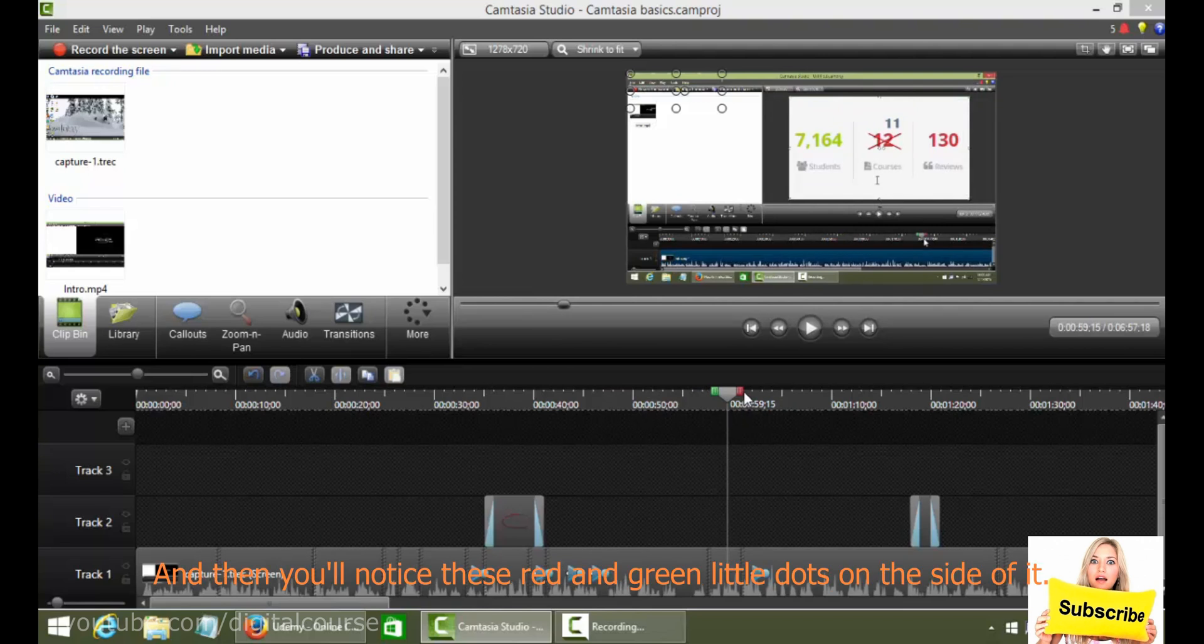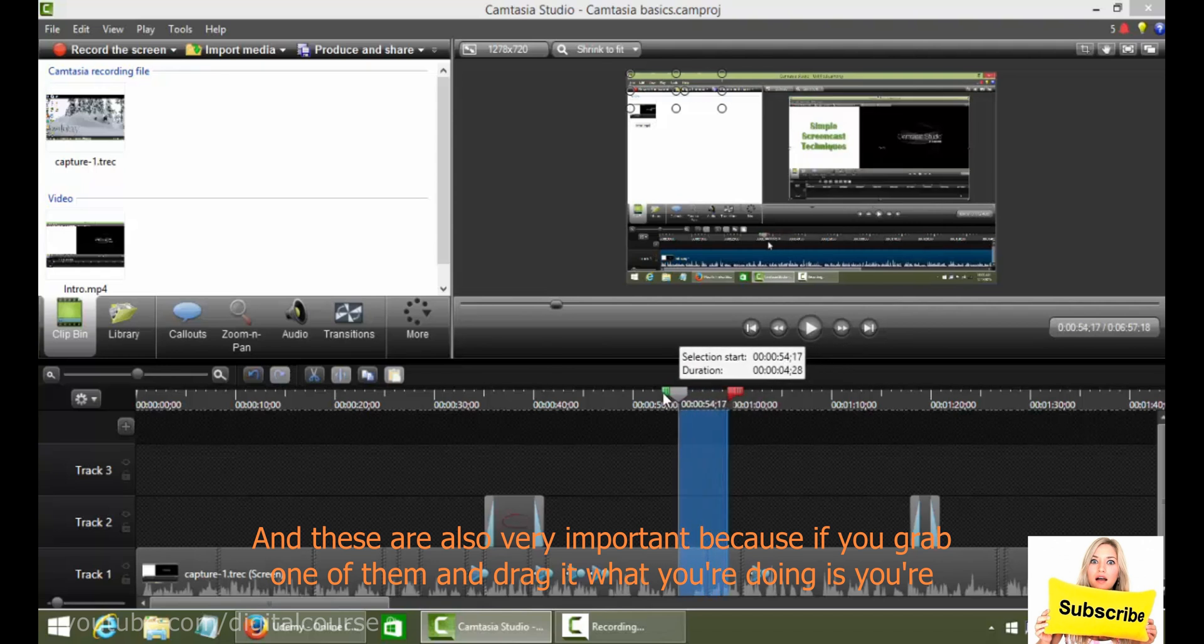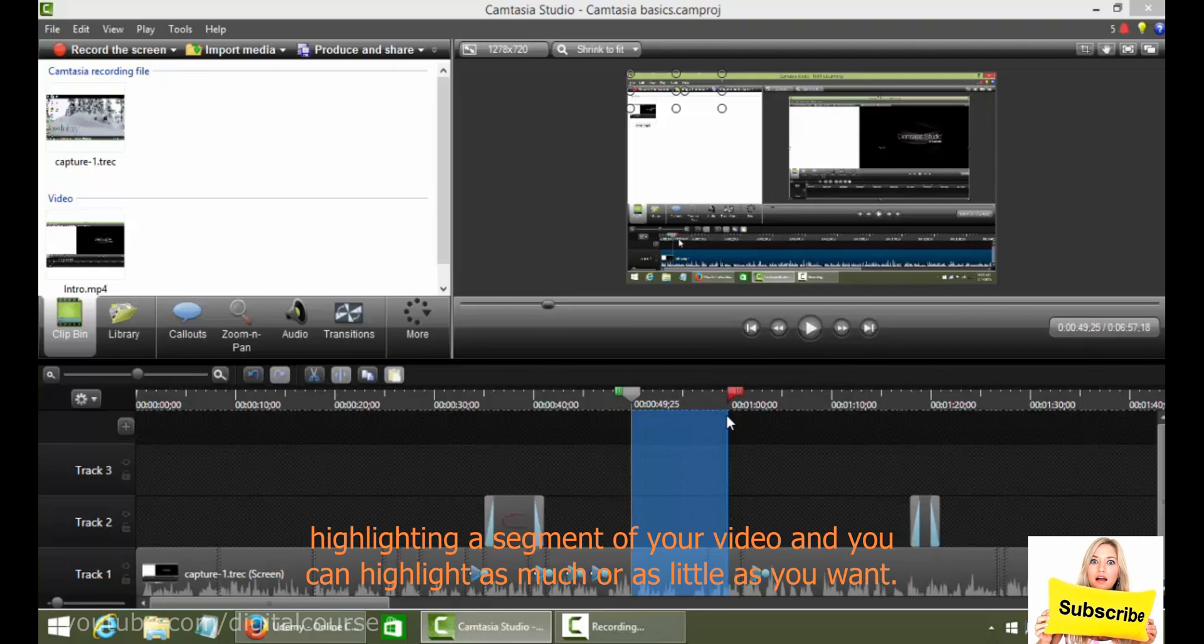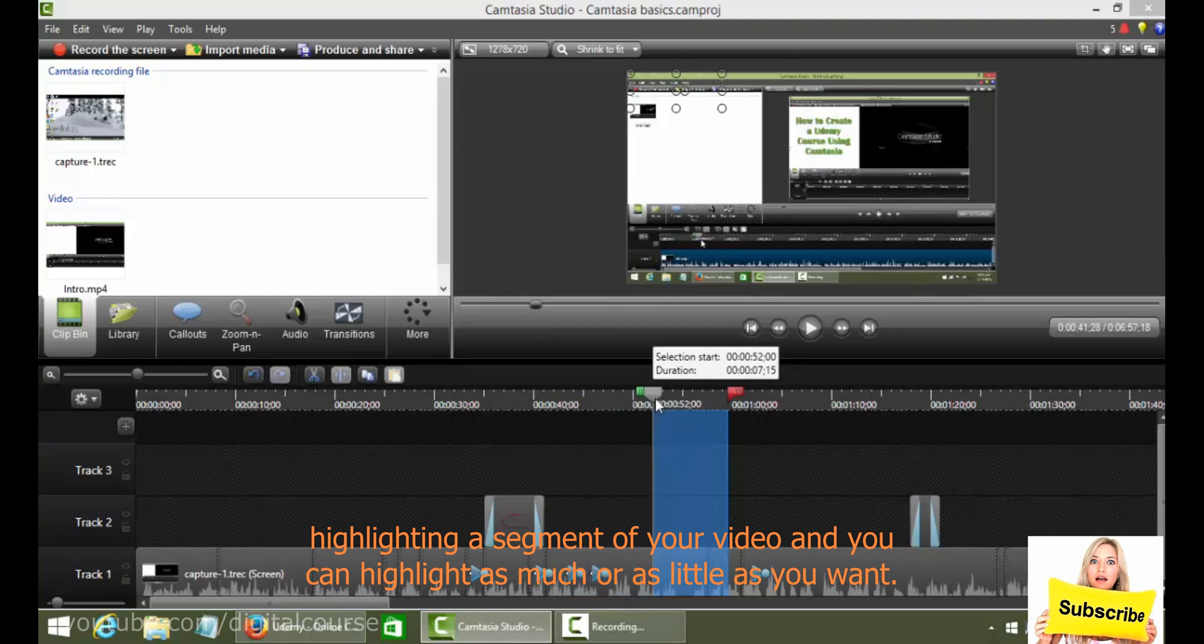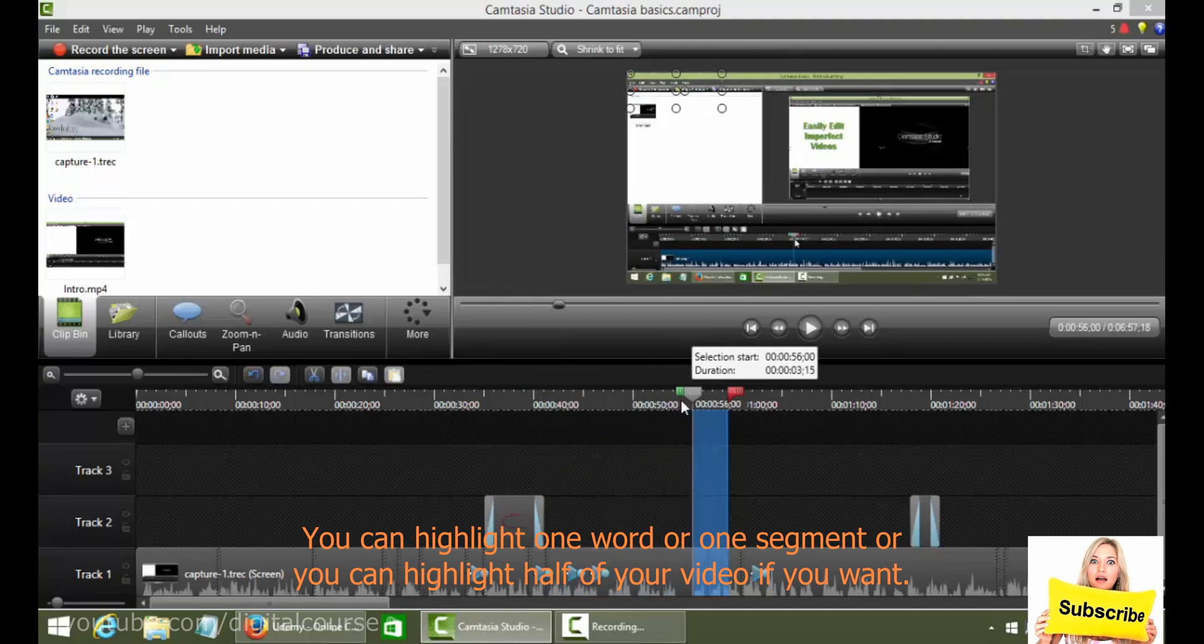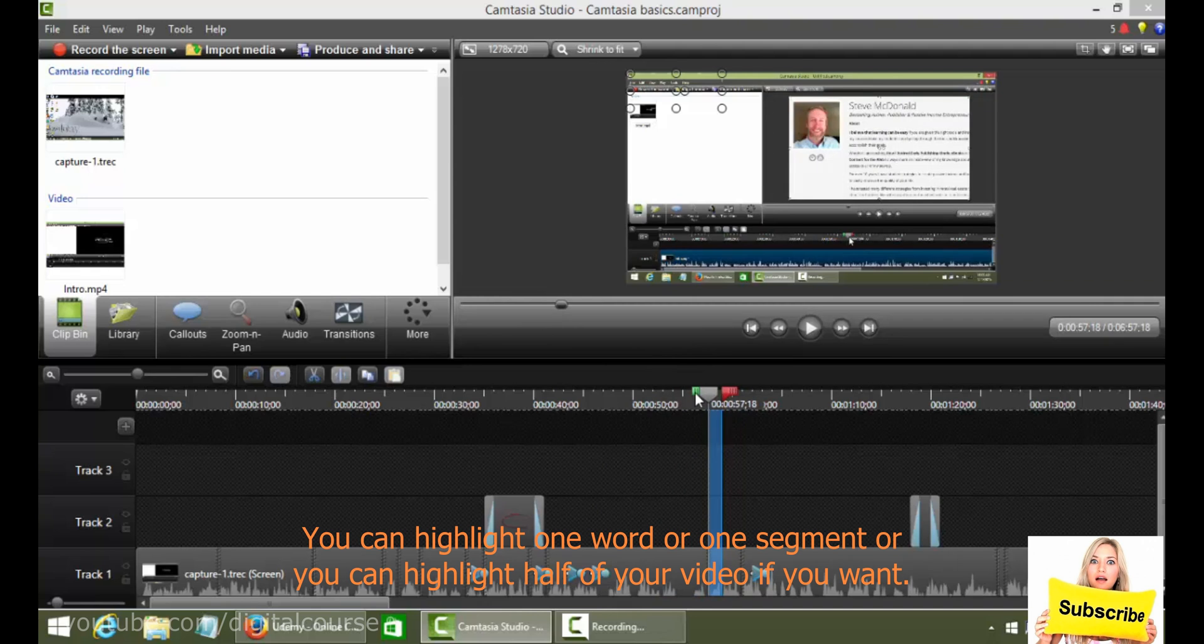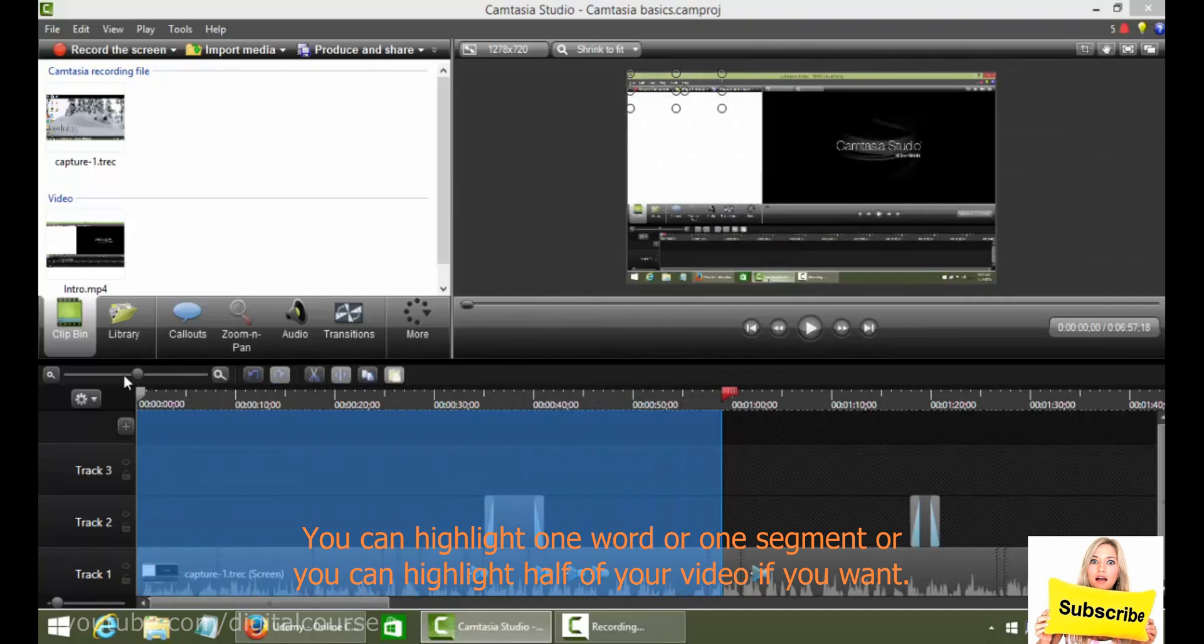And then you'll notice these red and green little dots on the side of it and these are also very important because if you grab one of them and drag it, what you're doing is you're highlighting a segment of your video. And you can highlight as much or as little as you want. You can highlight one word or one segment or you can highlight half of your video if you want.